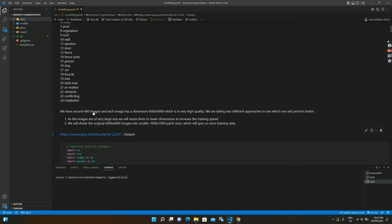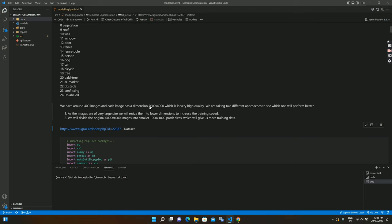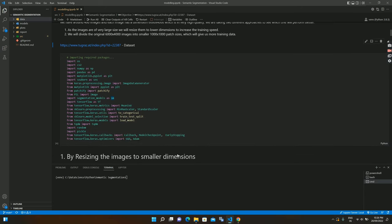We have 400 images, each with a dimension of 6000 by 4000 — very high quality drone shots. I've taken two different approaches: first, resizing the original image to a lower dimension of 128x128; and second, converting the large images into smaller patches of 1000x1000 to generate more training data, which I expect will perform better.